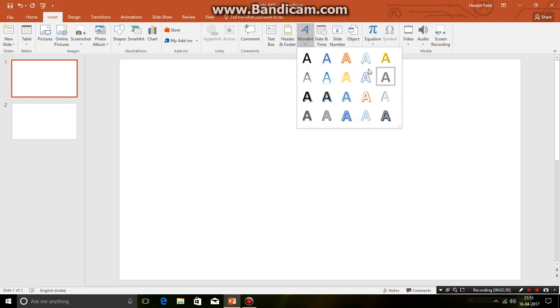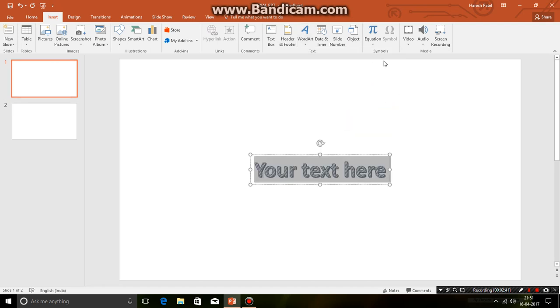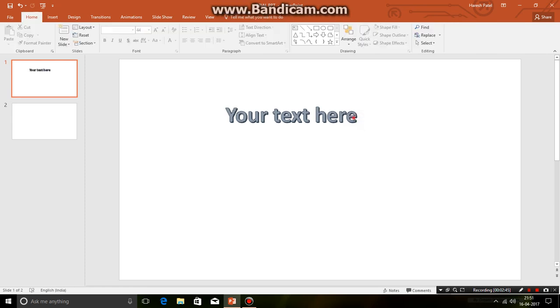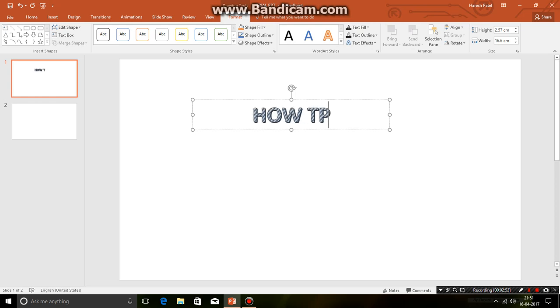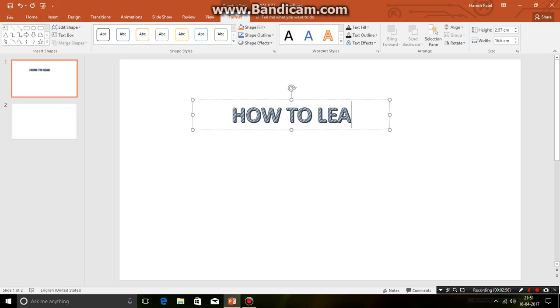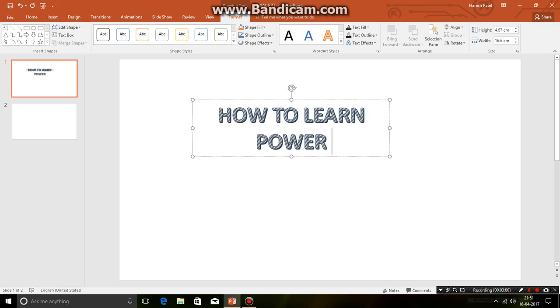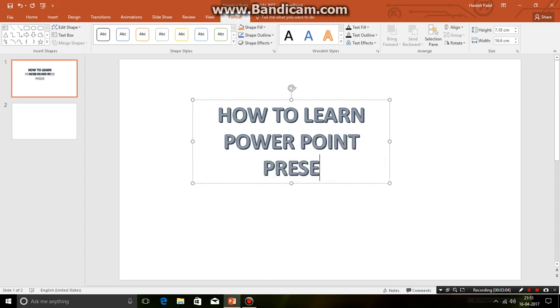There you have many choices like this. In other versions of PPT presentation you have different word arts. Right now I'm going to just use this one. So I can just increase the size. I can type my text over here. How to learn PowerPoint presentation.